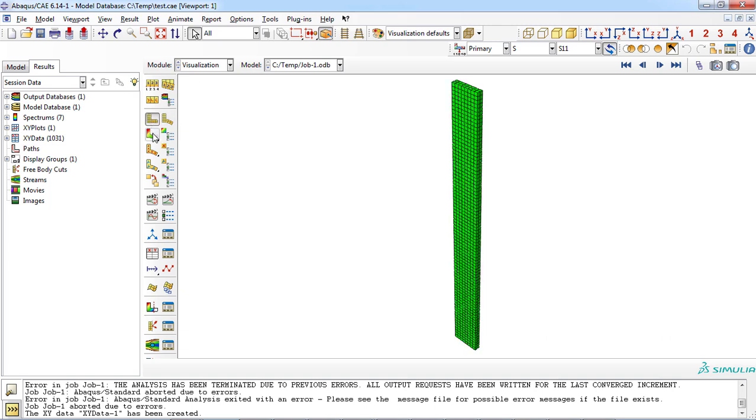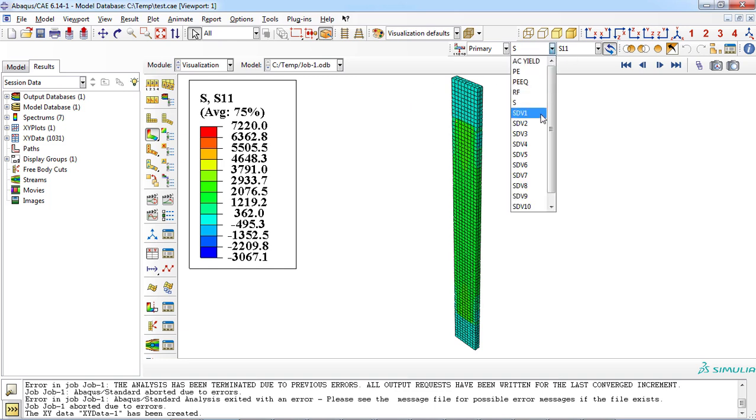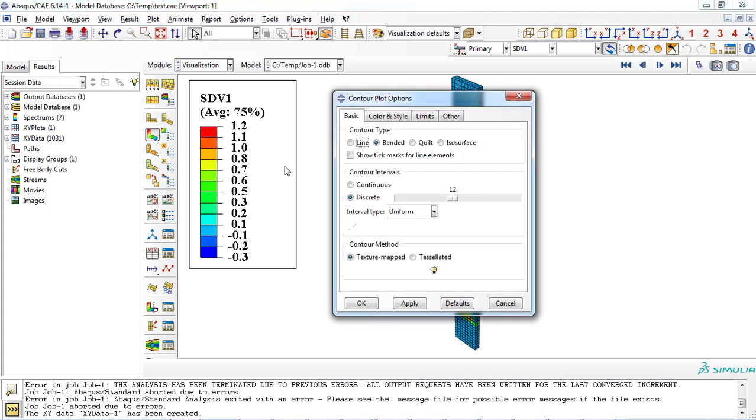As you can see, tensile force experienced a sharp reduction due to damage initiation and evolution. We can also observe the fiber damage distribution in composite part. Since fiber damage is stored in the first solution dependent state variable, we must select SDV1. To better visualize the damage initiation and evolution, we can reduce the number of contour intervals to two.